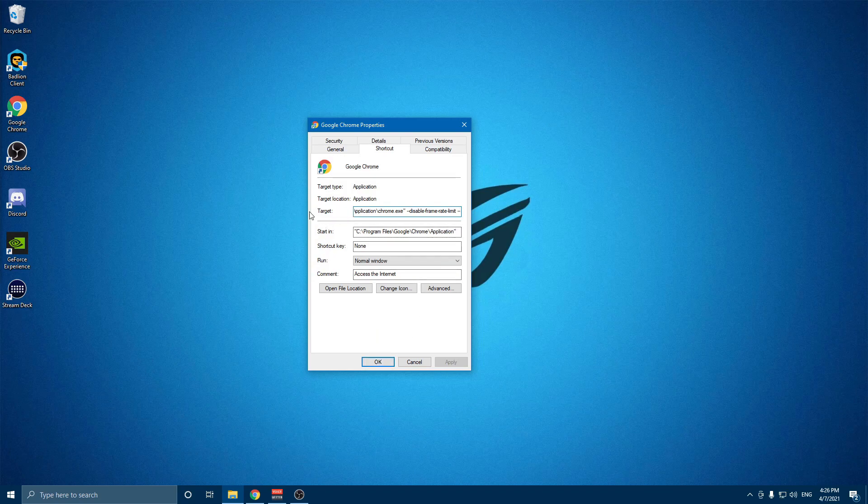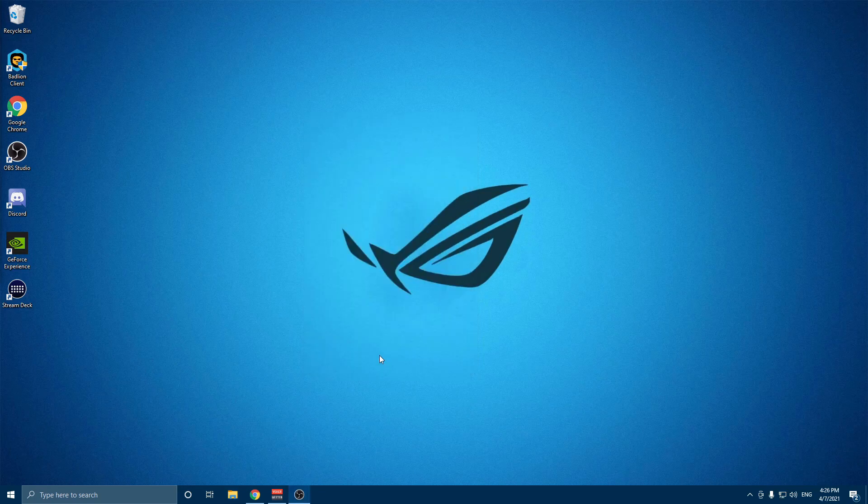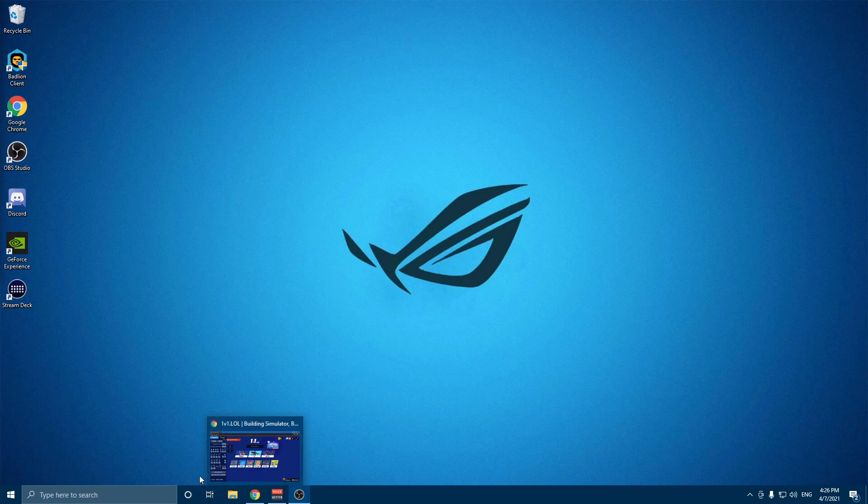Make sure it's set in target, not in start in—that won't work. Make sure you start Chrome with the shortcut. If you start it with your Windows thing, it won't work either. And that's it.